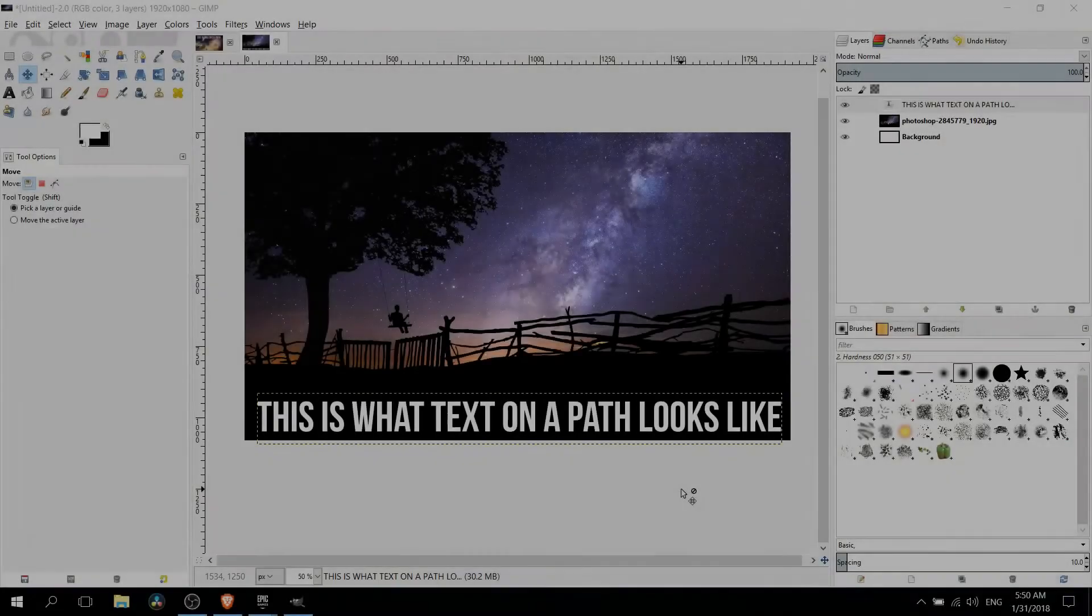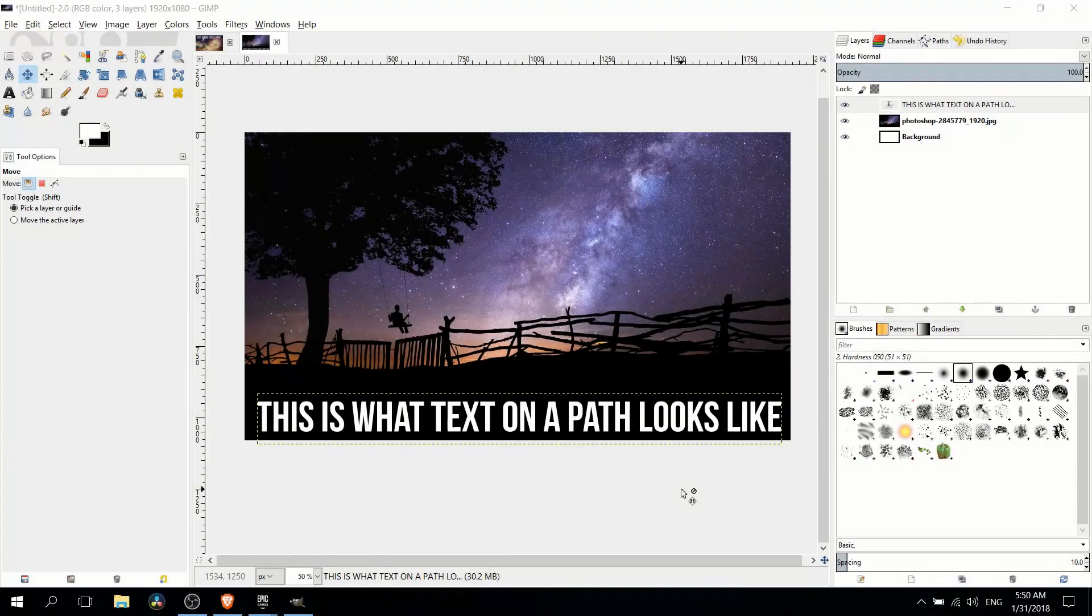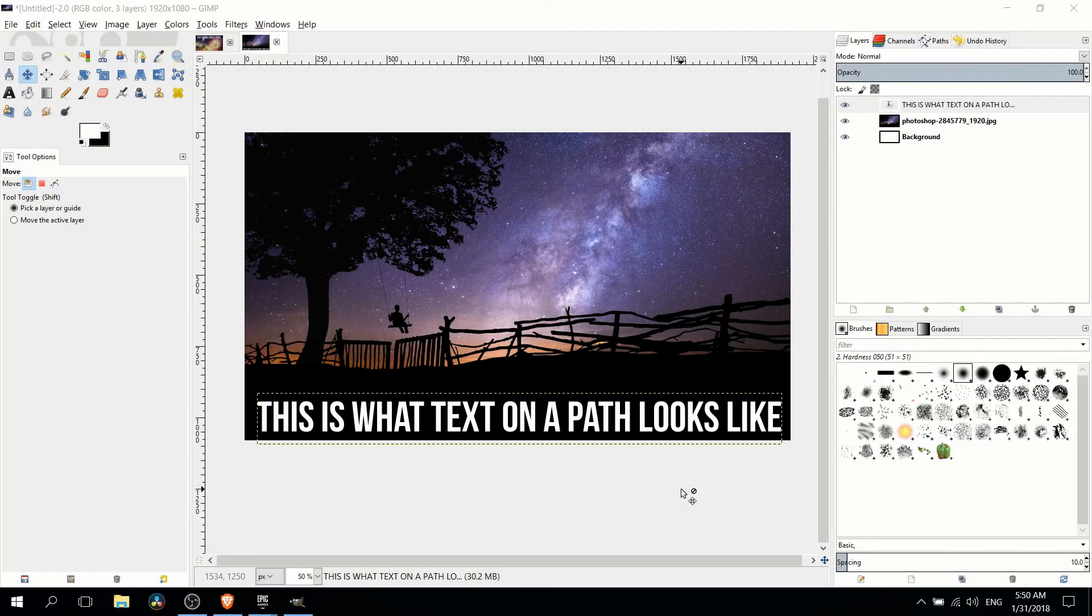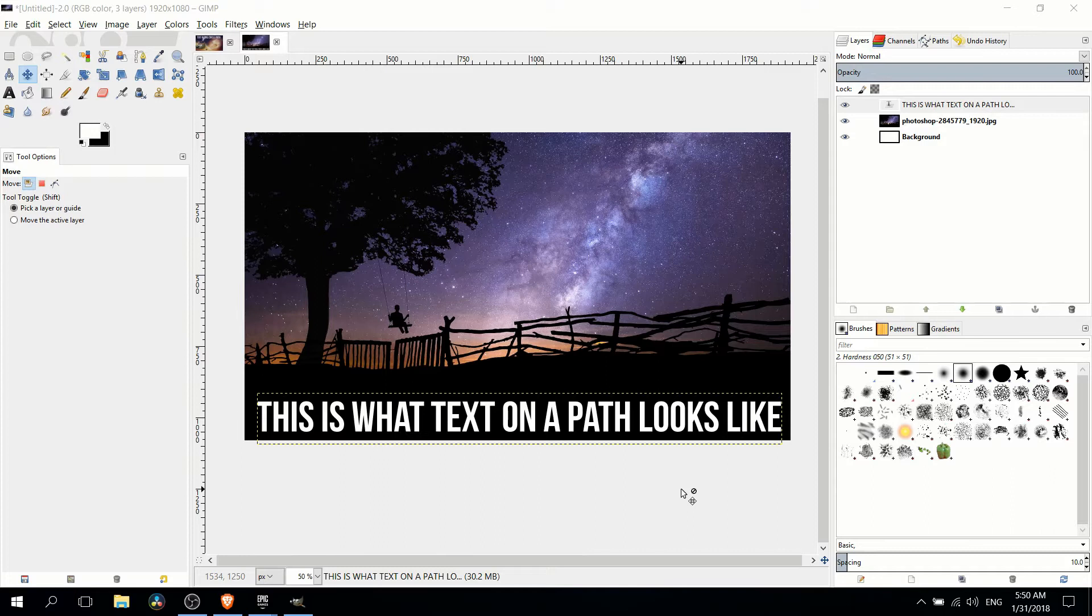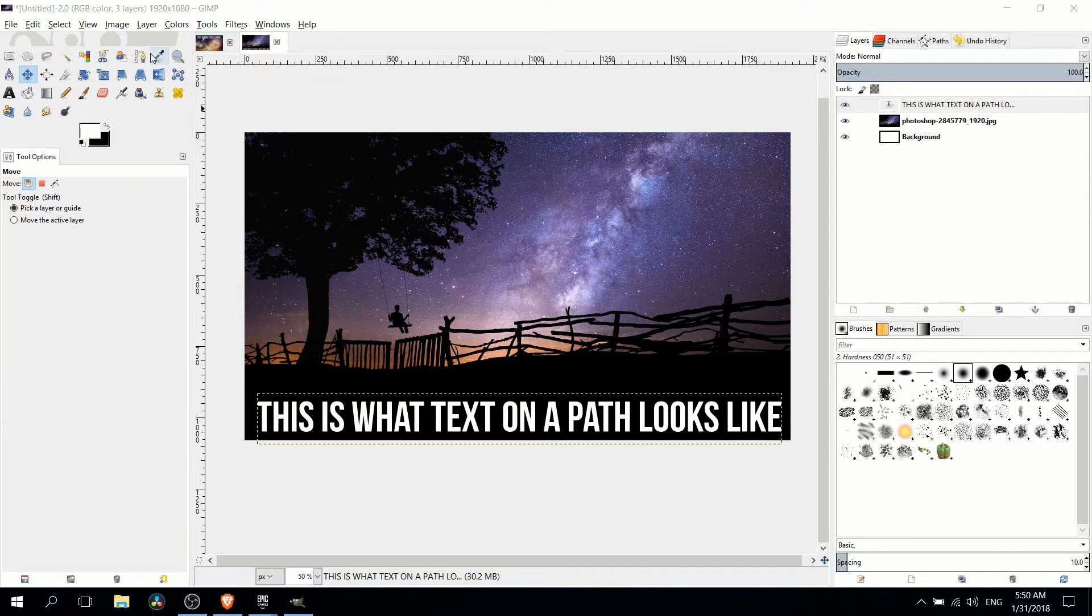Hello everybody, Chris here, and in this video I'm going to be showing you how we can take text and stick it onto a custom path defined with the paths tool inside of GIMP.